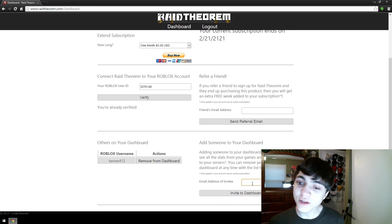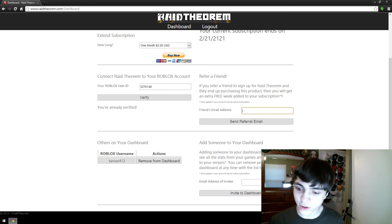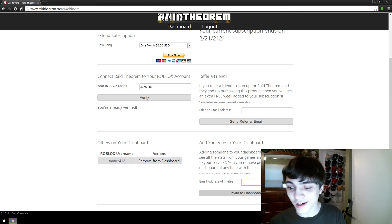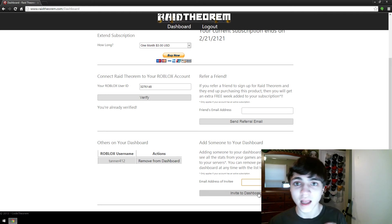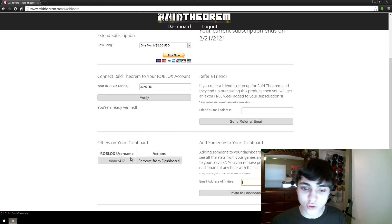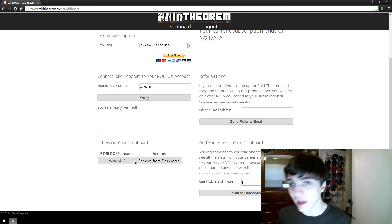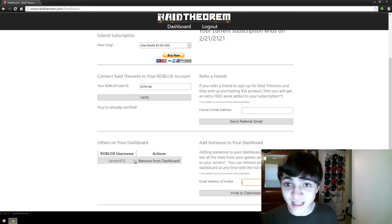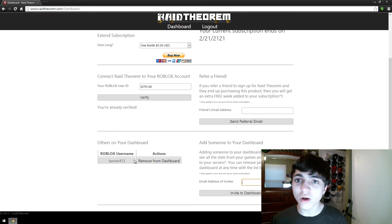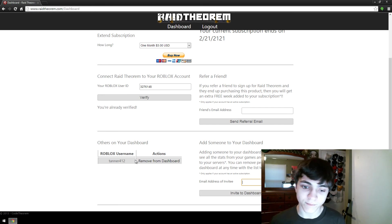So you just put in their email address here, same as the referral, and you press invite to the dashboard. That will add them to your dashboard over here, and it will email them that, hey, you've been added to this person's dashboard, go check it out, and they'll be notified.